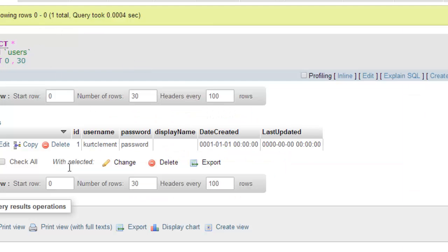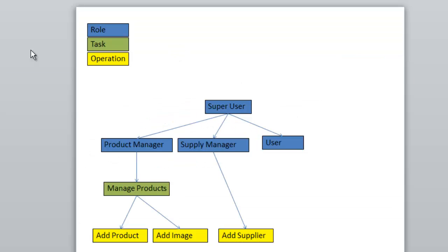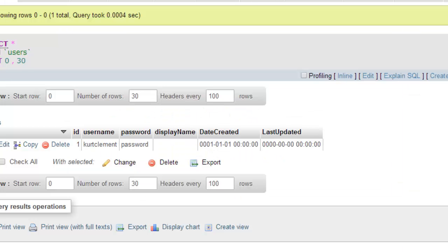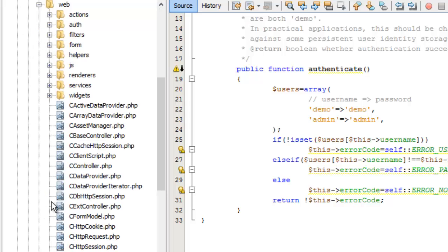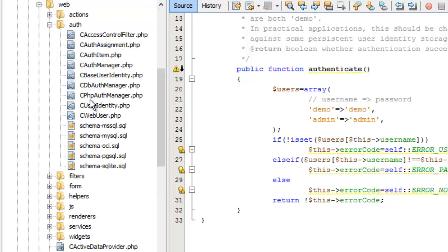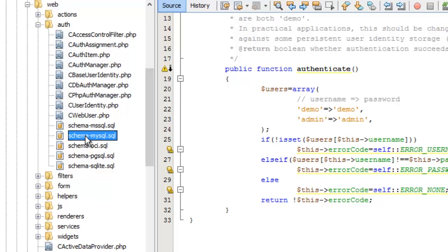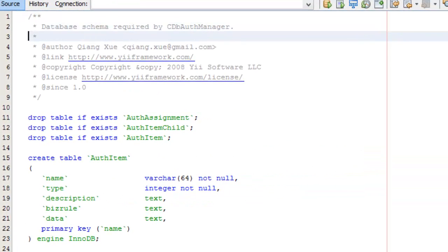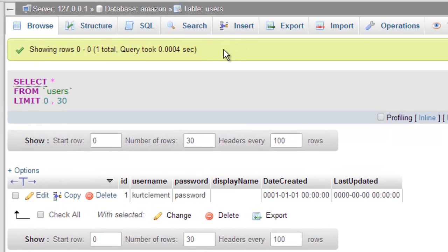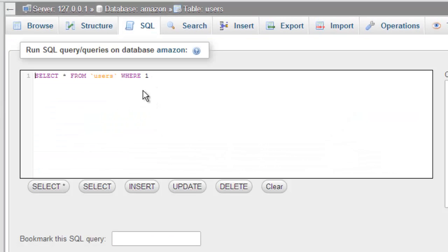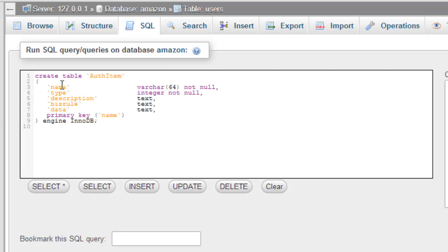The third aspect is an assignment to a user. We only have one user — Kurt Clement — but we need to have these authentication tables built. So what we're going to do is get the schema, which tells us what the SQL statements are. When we go over to the framework, we go into web, and here we have authentication. Authentication has all the PHP files for authenticating users, and then we have the SQL schemas. This is MS SQL, this is MySQL — the one we're using — and you can go SQLite also. Double-click on there and it gives me the schema. I'm going to create this table by copying it, going over to phpMyAdmin, going to the SQL tab, and pasting it in.